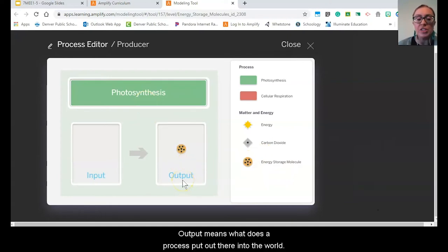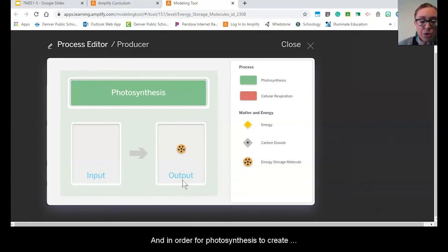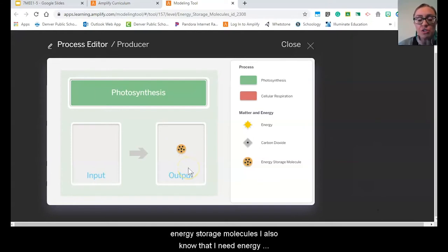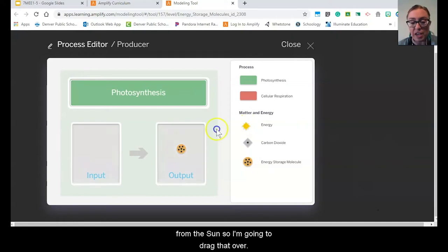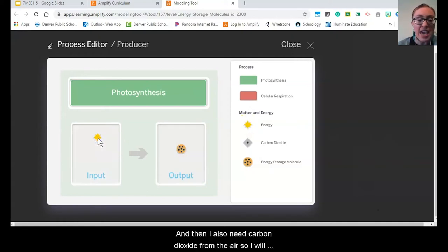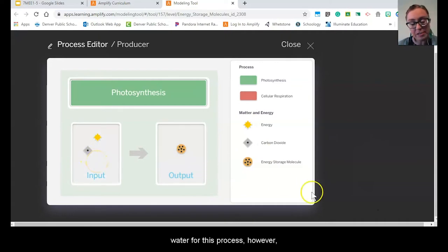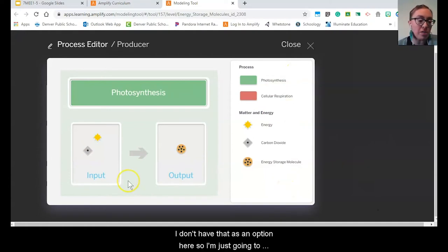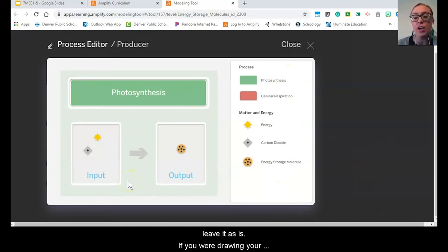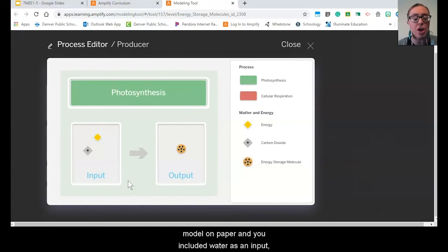In order for photosynthesis to create energy storage molecules, I also know that I need energy from the sun. So I'm going to drag that over. And then I also need carbon dioxide from the air, so I will drag that over. I also know that I need water for this process. However, I don't have that as an option here, so if you were drawing your model on paper and you included water as an input, that's awesome — keep it there.